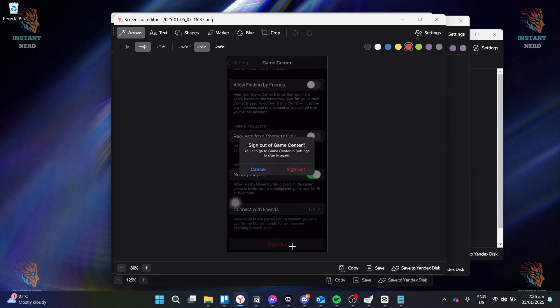After clicking on Sign Out, you want to click on Sign Out after this pop-up appears.